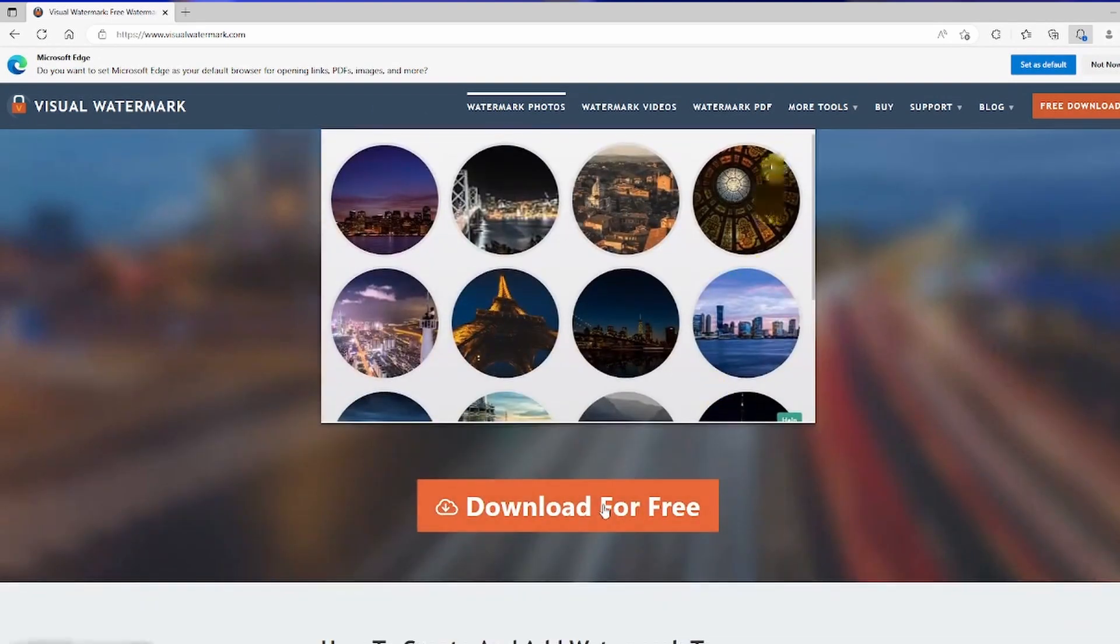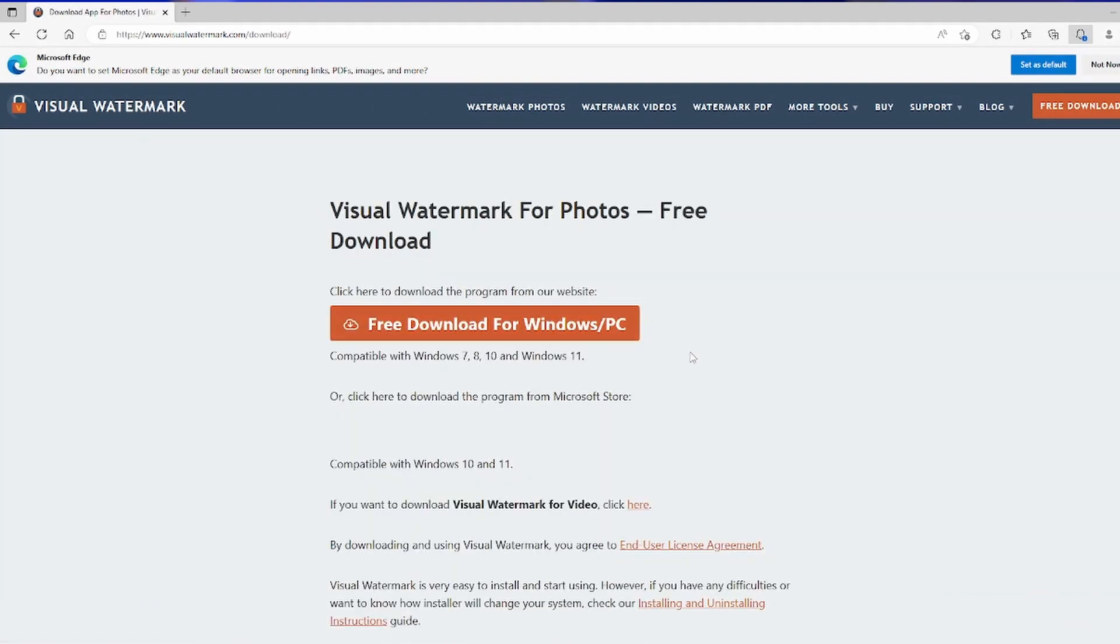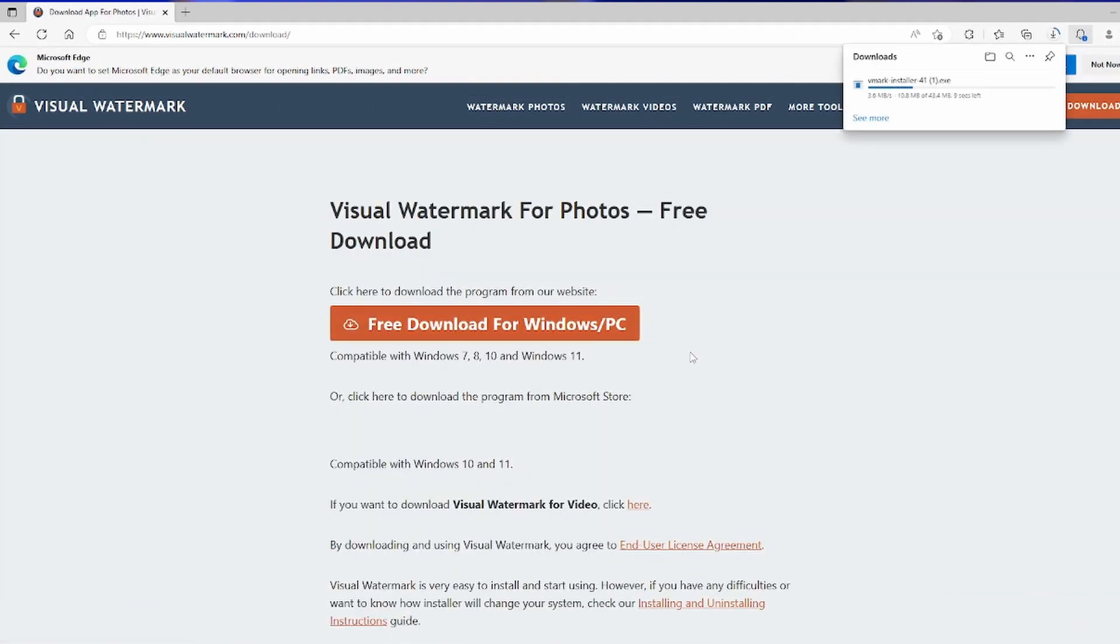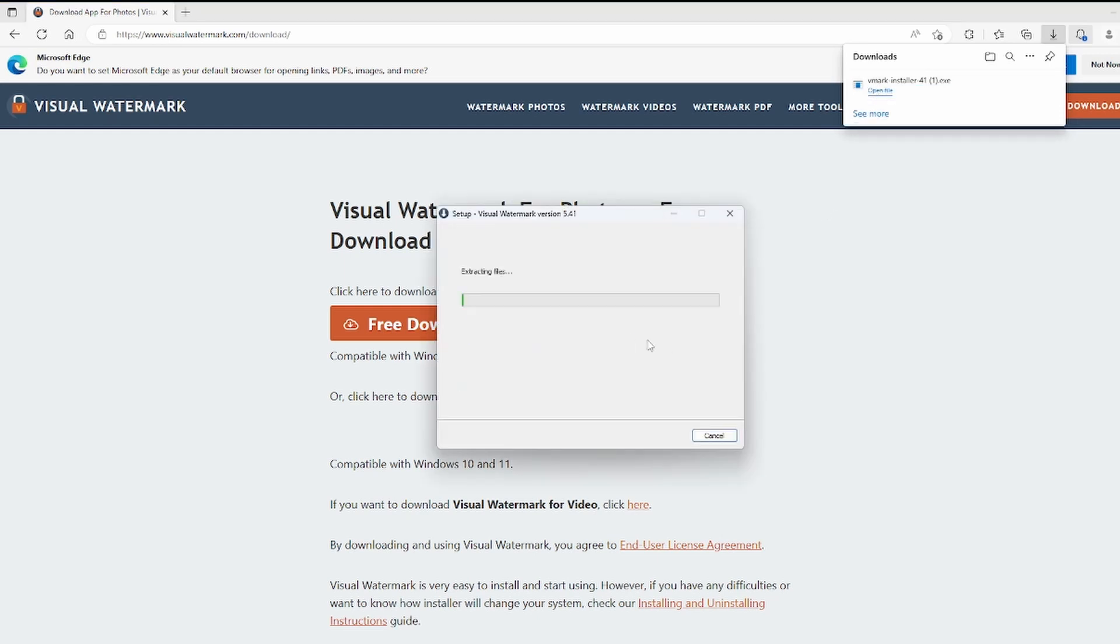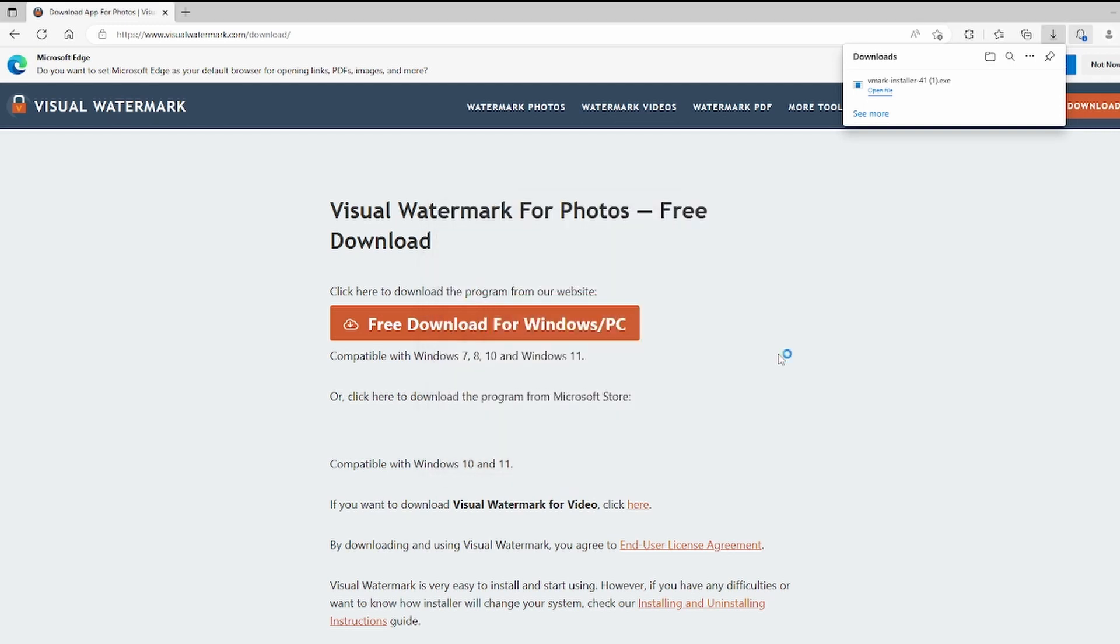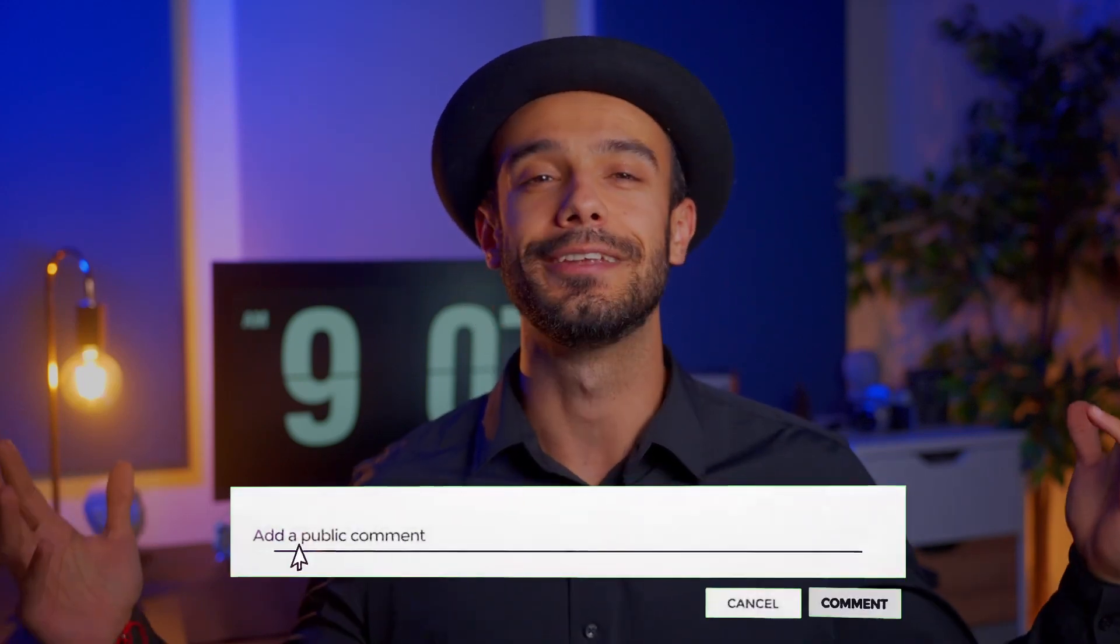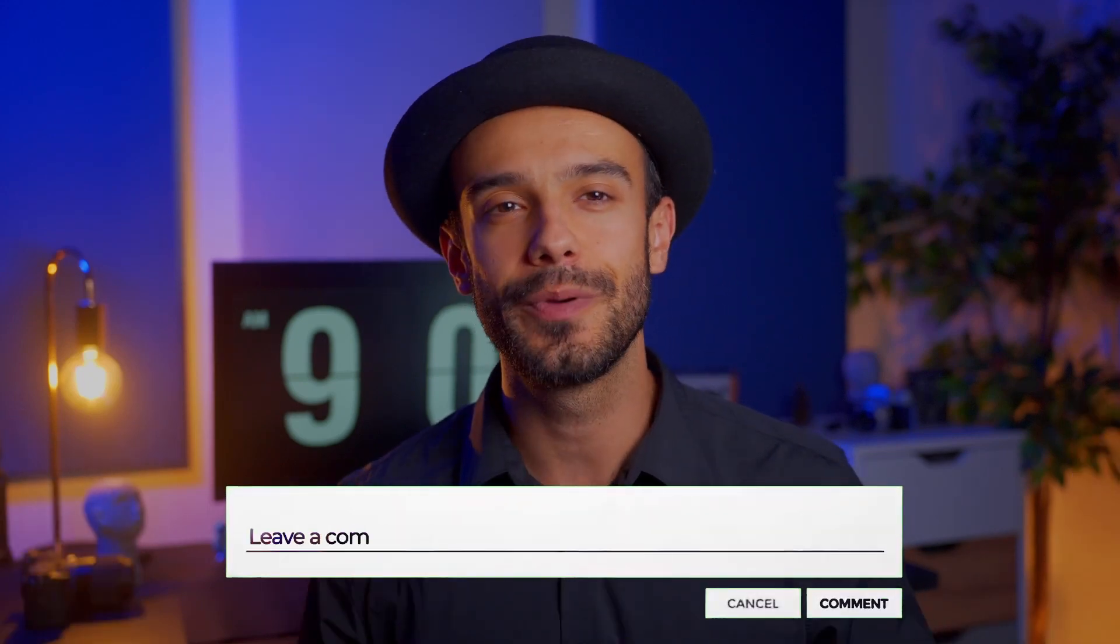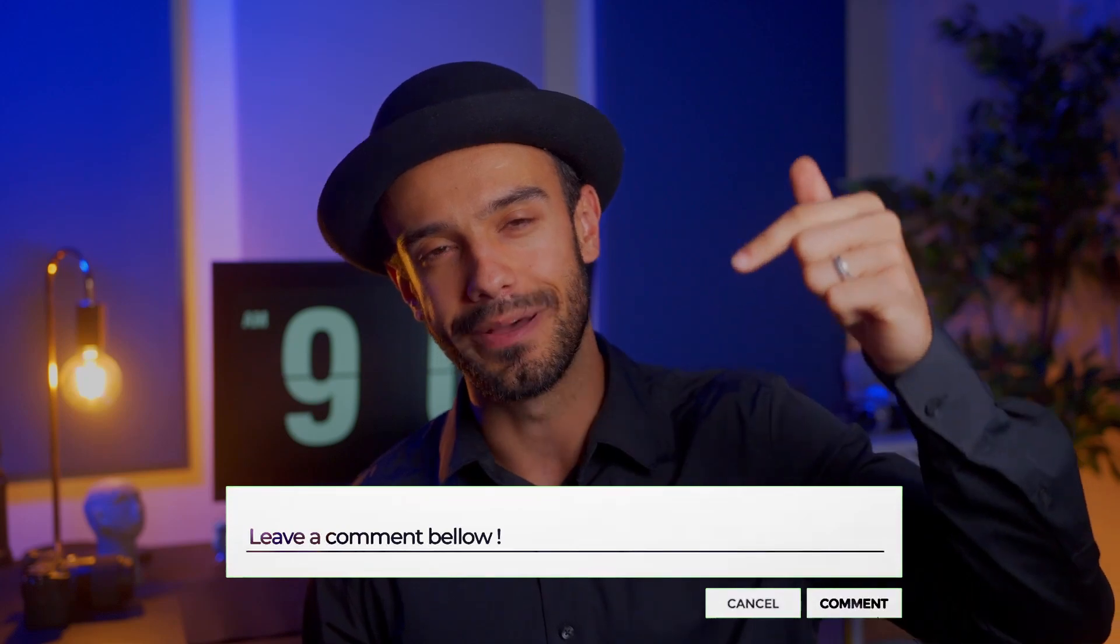The best way to find out how the program works is to install the trial version. This allows you to test all the features of the app for free and determine whether it suits your needs. There are only two limitations in the trial version that you should bear in mind. Number one, the text protected with Visual Watermark will be added to your images along with your watermark. Number two, not all fonts will be available. The rest of the editing options are available in the trial version. Try it and share your opinions in the comments below.